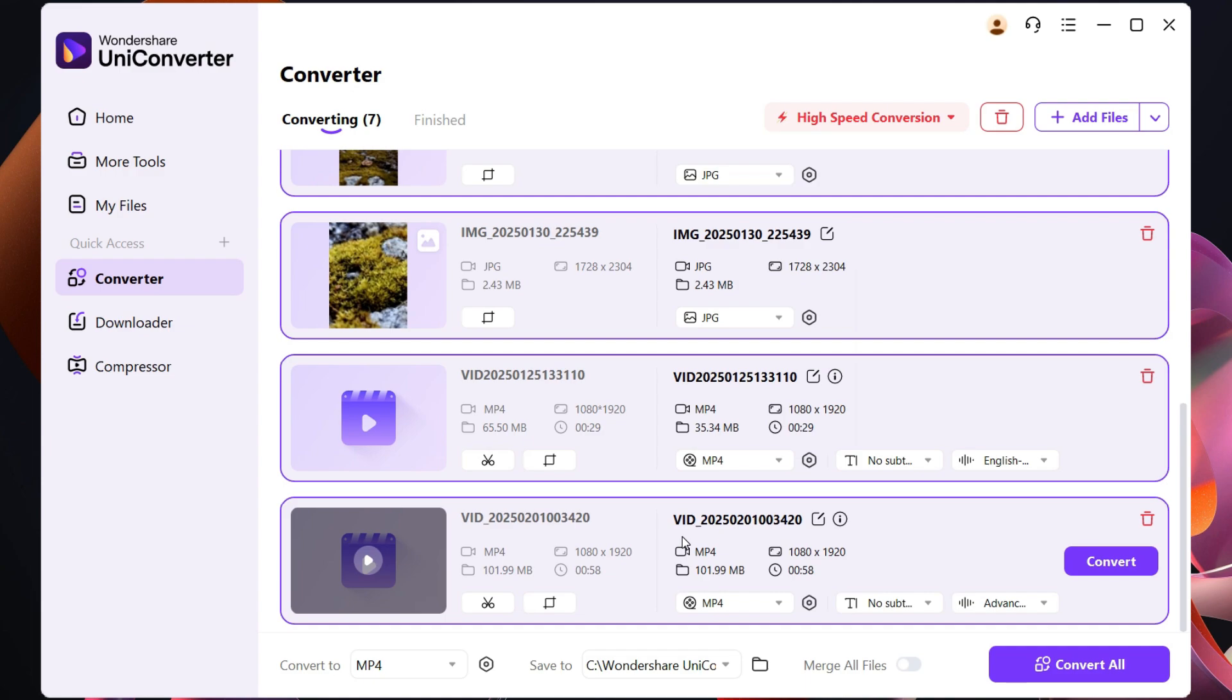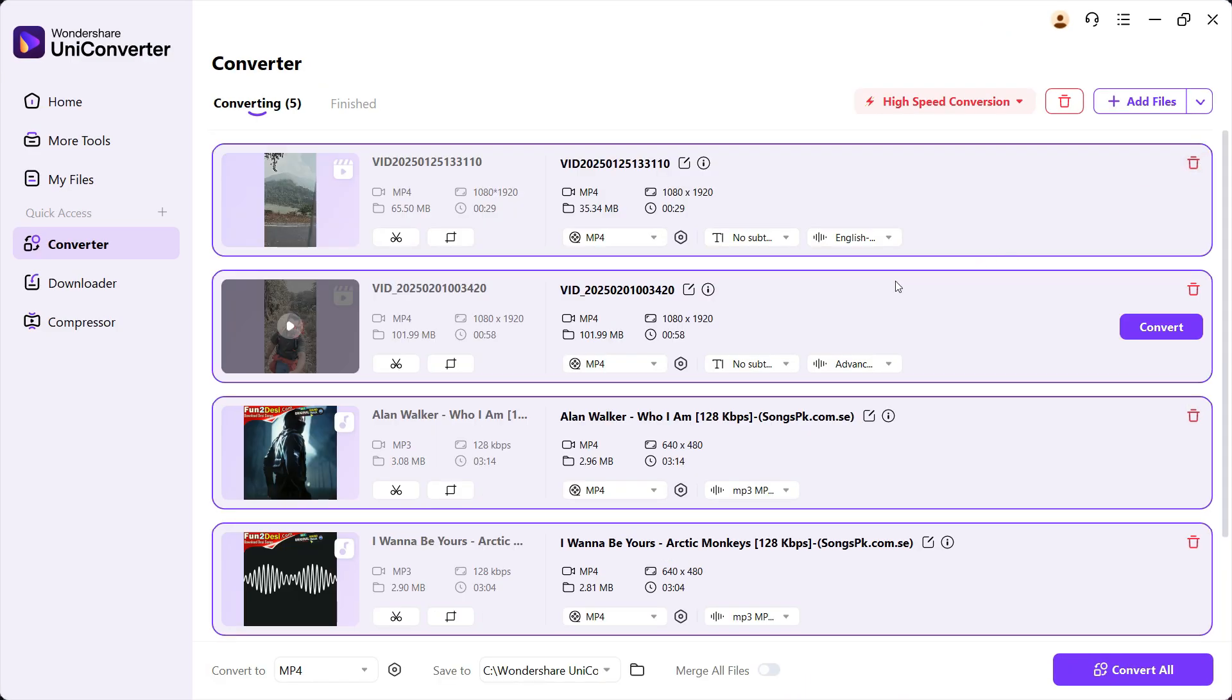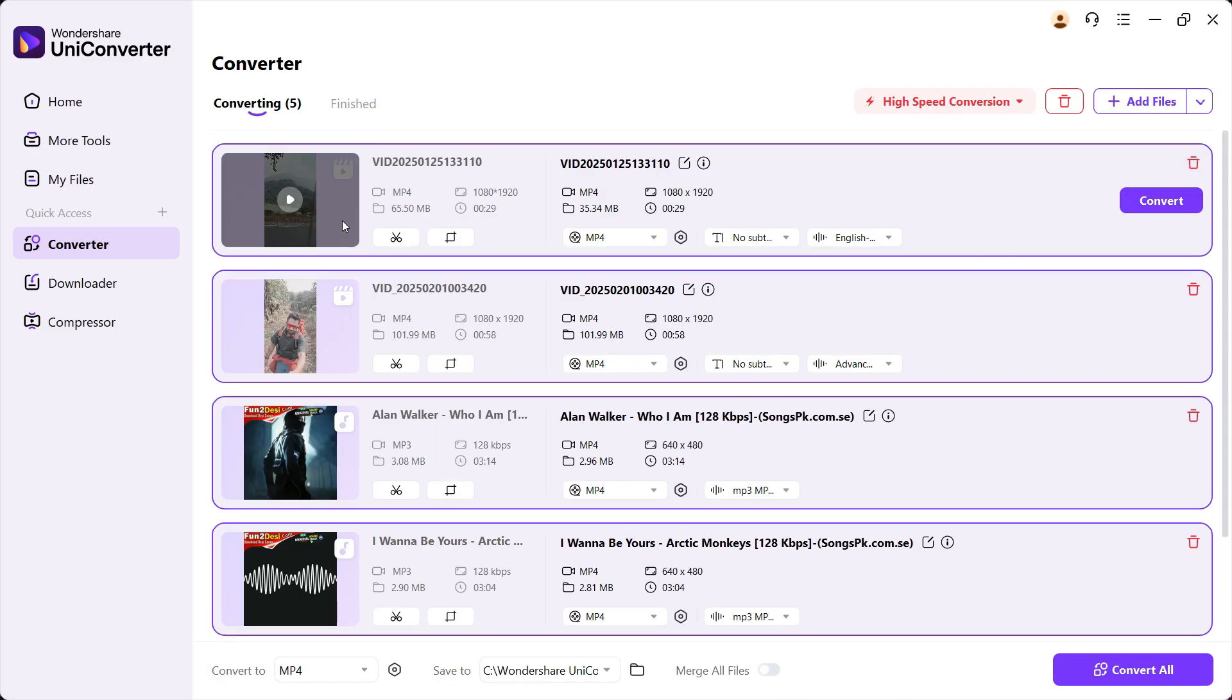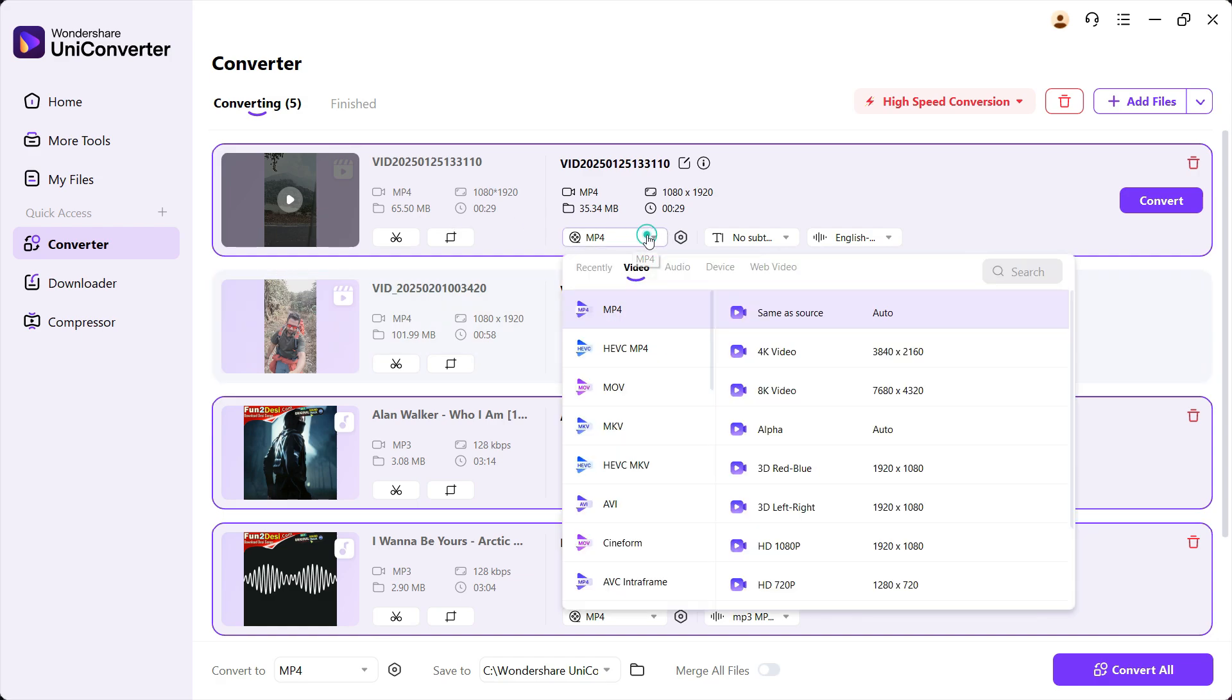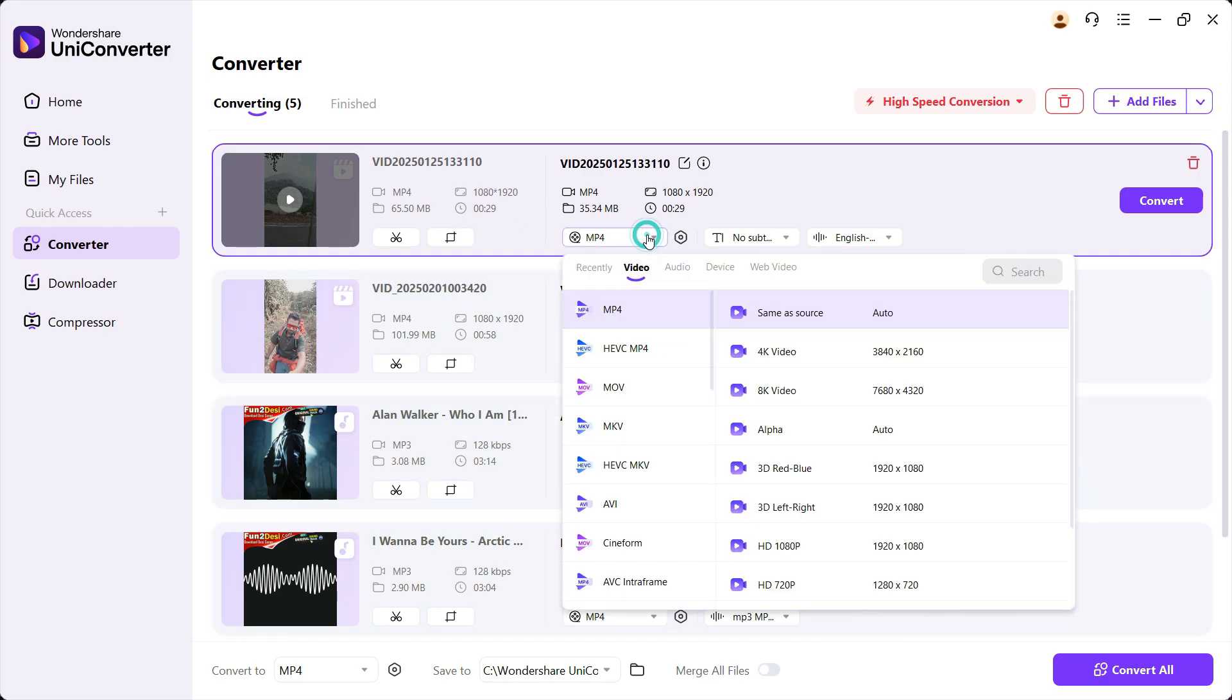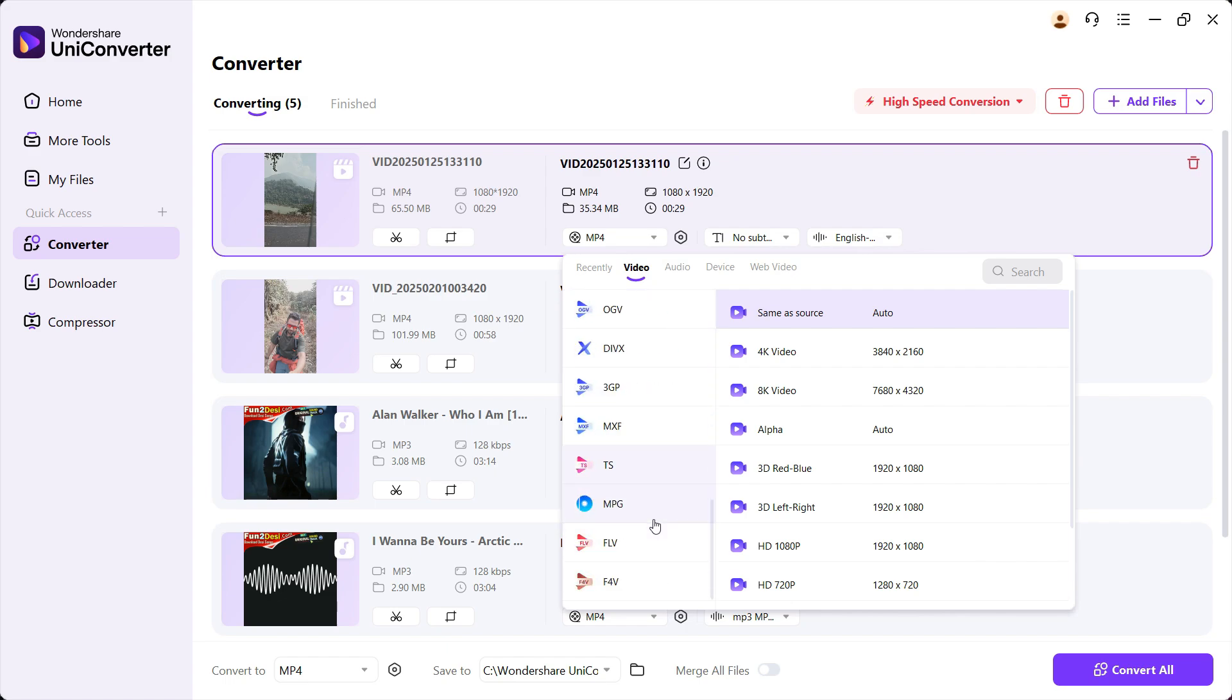I have added some music files and some video files. Let's start with video. The original format of this video is MP4, but you can choose to convert to any of these other formats. Once again, there are a thousand plus formats supported.